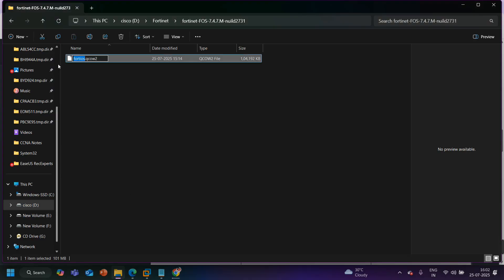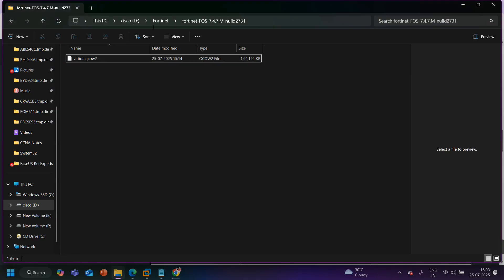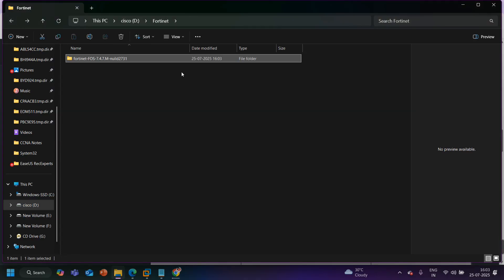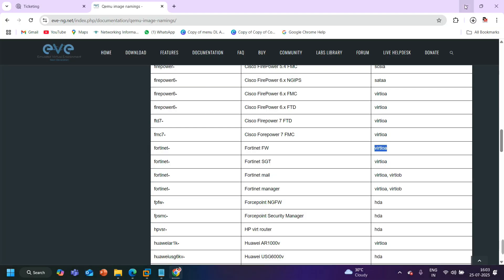When you download the image from the Fortinet website, the filename will be different, so you need to change the name to match the EVE-NG naming convention. The folder name should also follow this format: 'FGT' hyphen followed by a name and then the version. Now we need to upload it to EVE-NG.